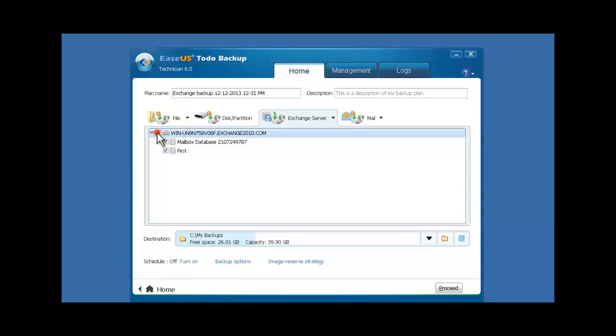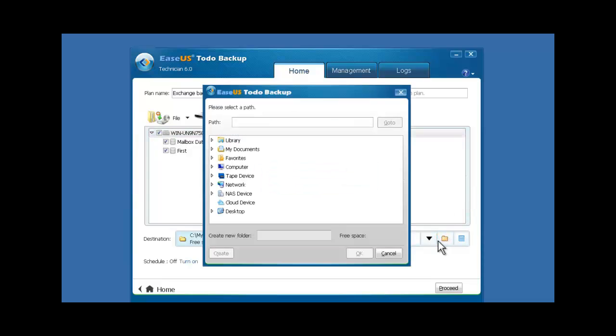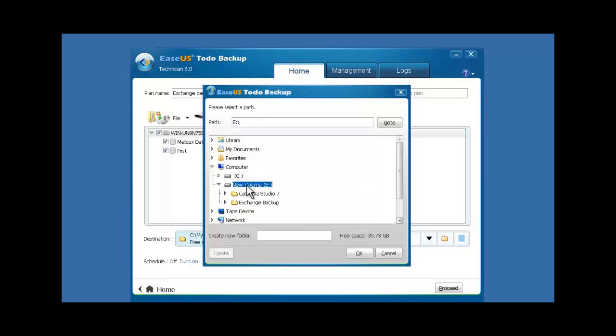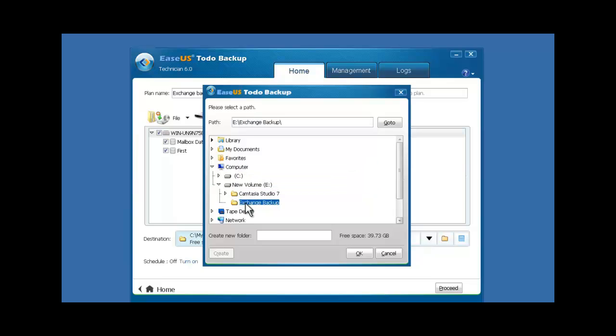Select the content you want to backup in the list. Customize the file storage path. Click Proceed to start the Exchange backup.